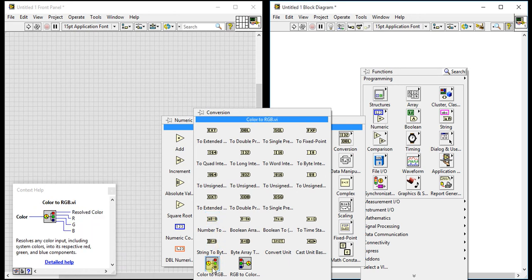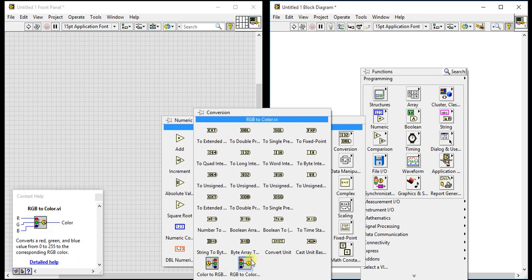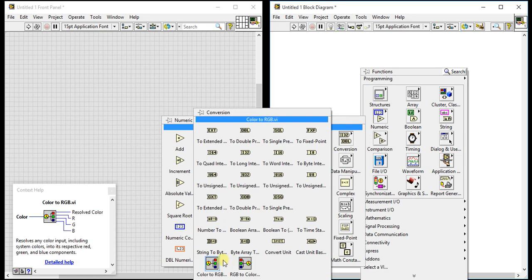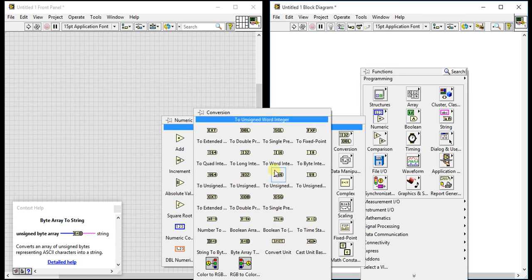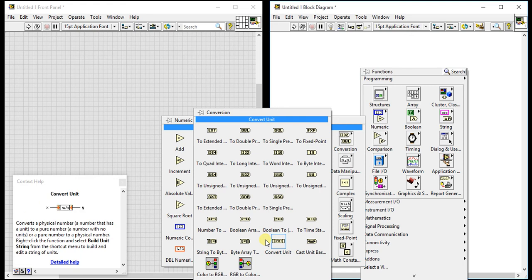'Color to RGB' takes whatever color you give it and separates out the red, green, and blue values so you can use them anywhere. 'RGB to Color' does the reverse — give it red, green, and blue values and it returns the color. We will cover these in the next videos as well. That's it for now — try those palettes yourself and we will make some videos on them. Bye!